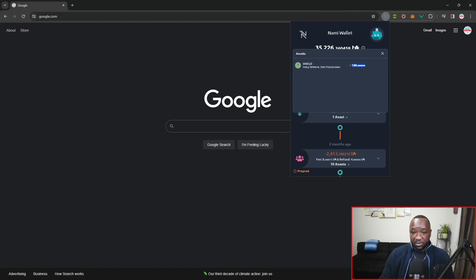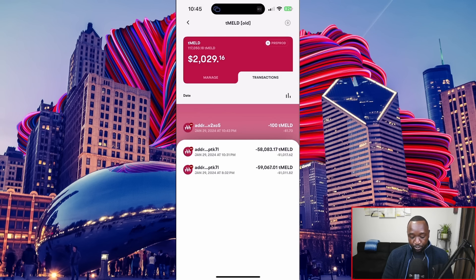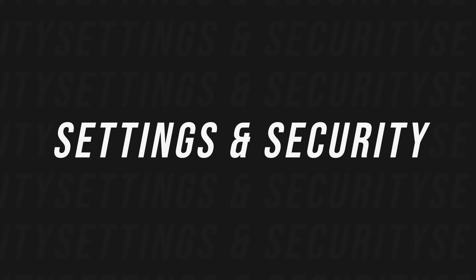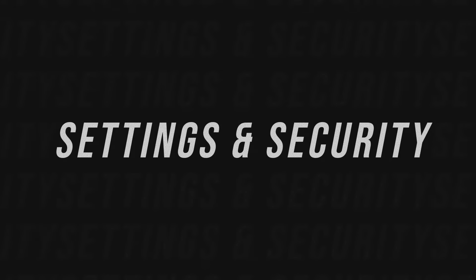Let's jump back into the phone and take a look at what else remains to check out. That was how to send — I think receiving is pretty straightforward. You would just copy that QR code and set up the send transaction from whatever wallet you're sending from, whether that's on Cardano, Avalanche, or the Meld L1. Jumping back to the homepage, let's take a look at some of the settings.